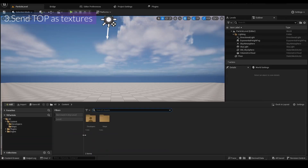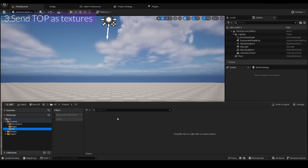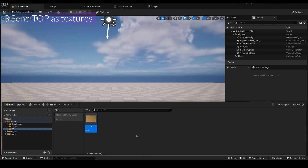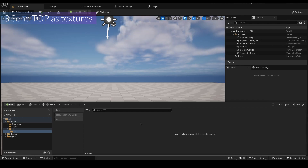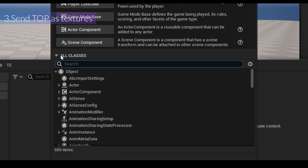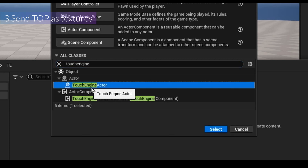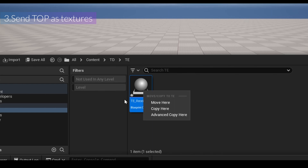I'm going to make the TouchEngine Actor, so I'm going to add a new folder called 'td', and inside that I'll add another new folder named 'te', which is the abbreviation for TouchEngine. I'm going to add a blueprint, open the parent class, search for TouchEngine, add the TouchEngine Actor, and name it 'teReceiveTox', then open it.